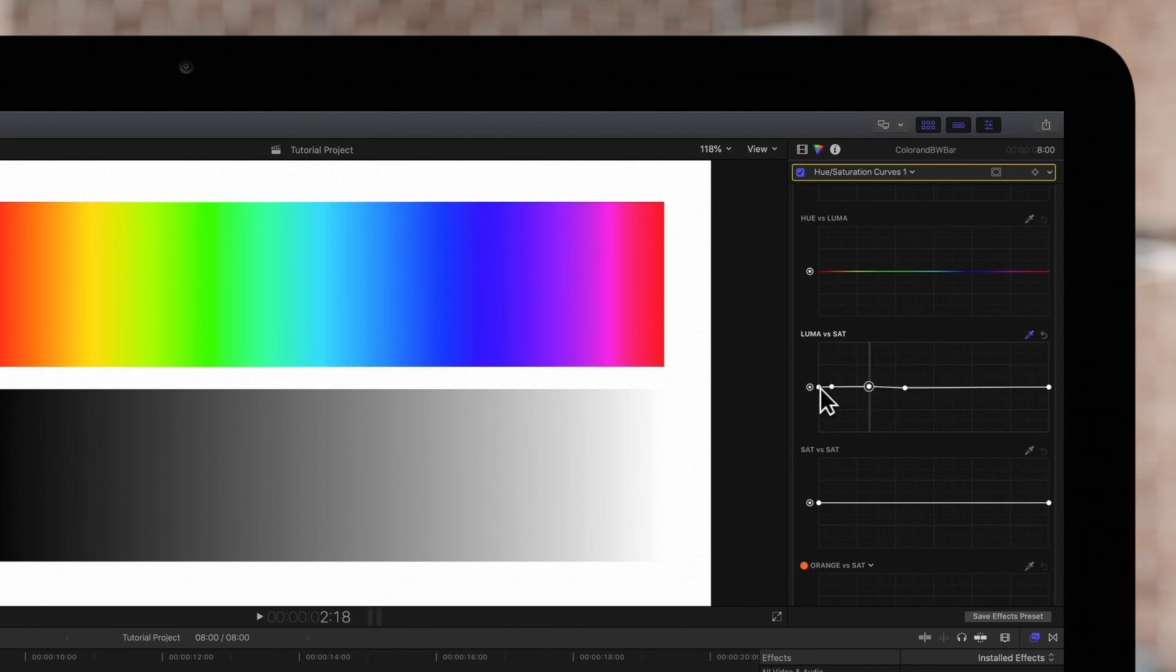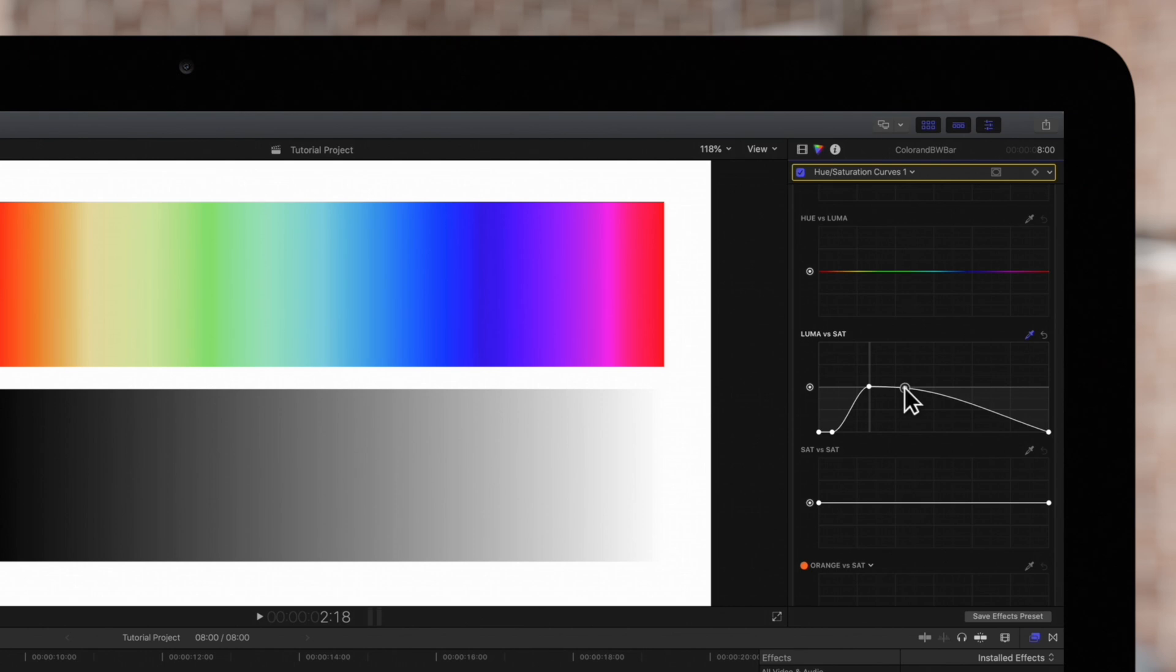And if we drag the outer controls we're adjusting the saturation of the shadows or the highlights.